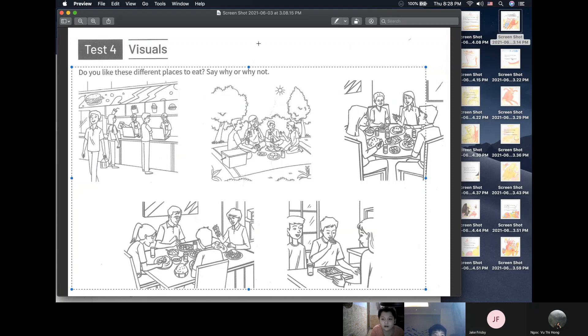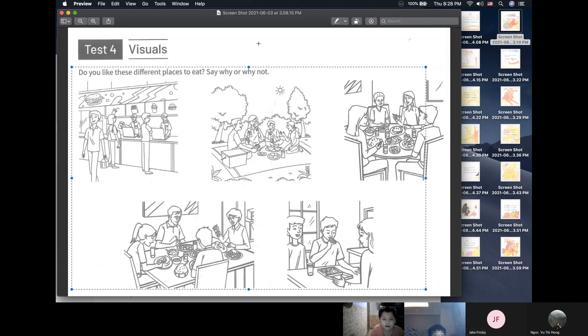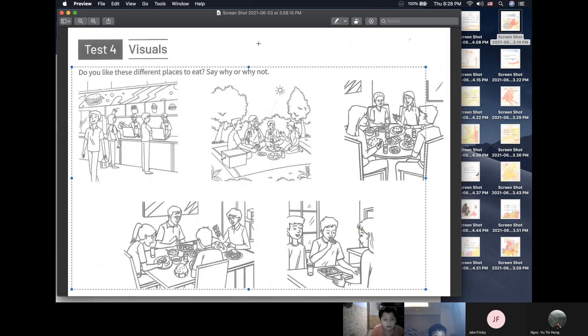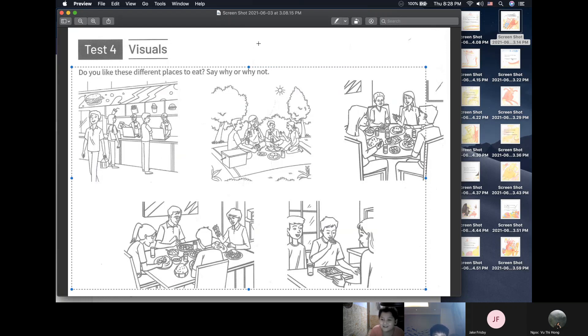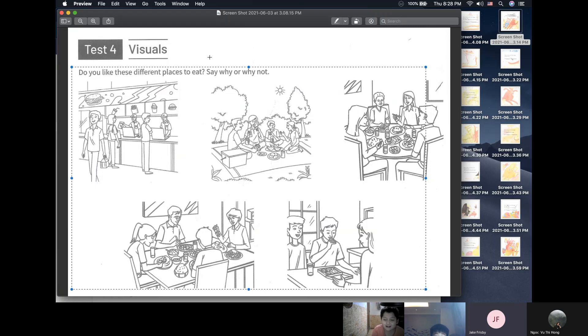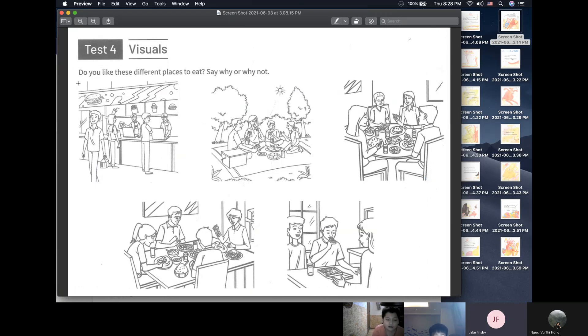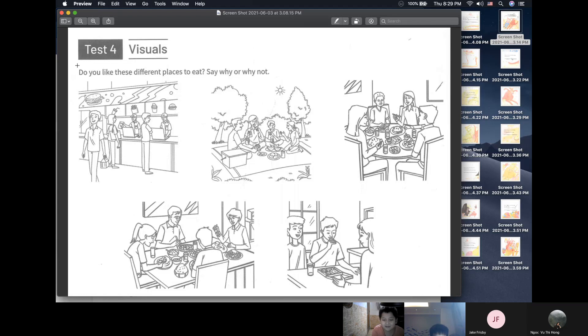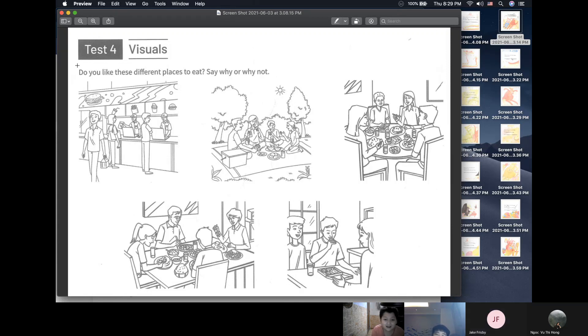You start first. Okay, do you like this place, different place to eat? Yes, I do. Why? Because it is yummy. Sunhai, can you ask him a specific question about one place to eat? Do you like to eat at the school canteen? Yeah, I think yes. No, I don't because my friends are very noisy and some of my friends, they eat like it's not very clean.